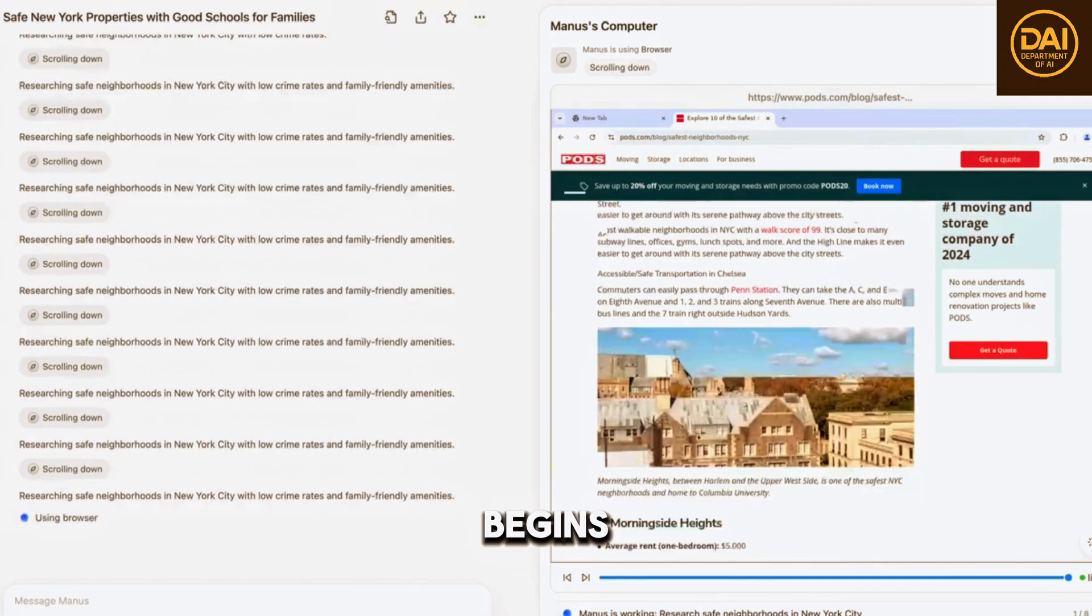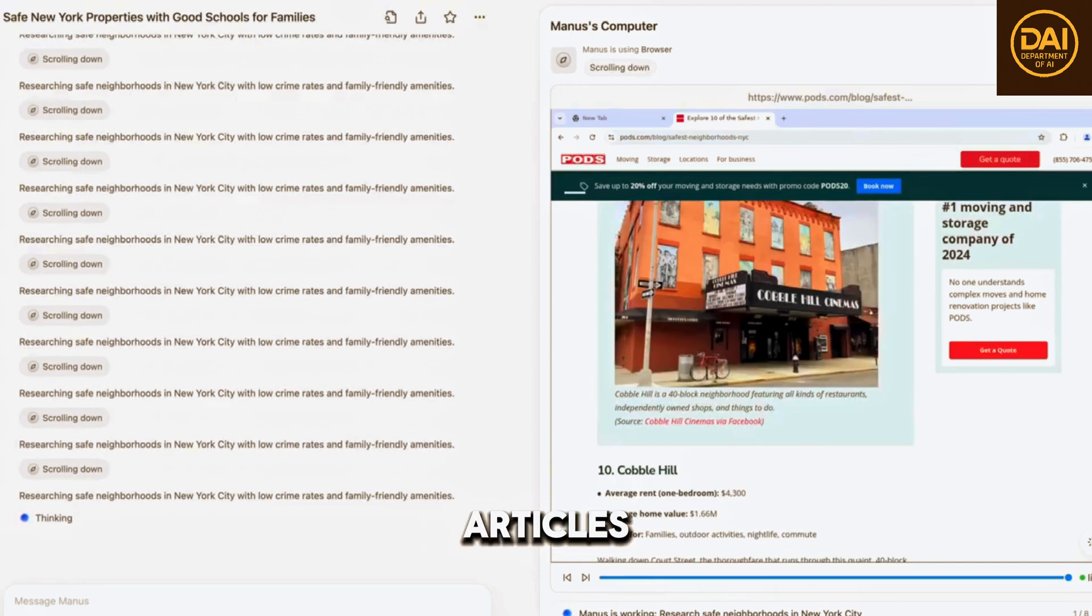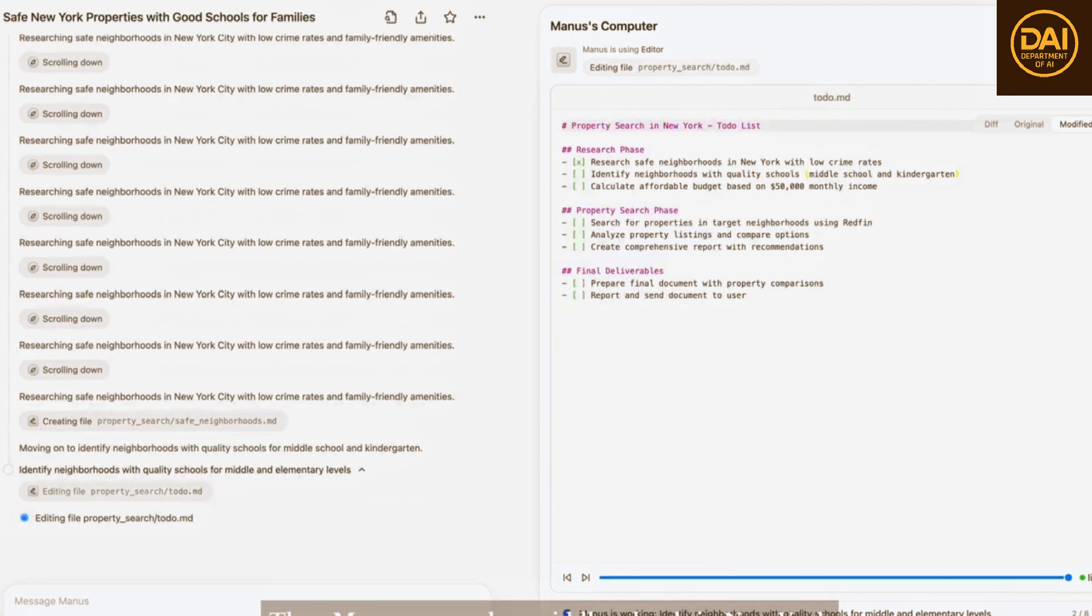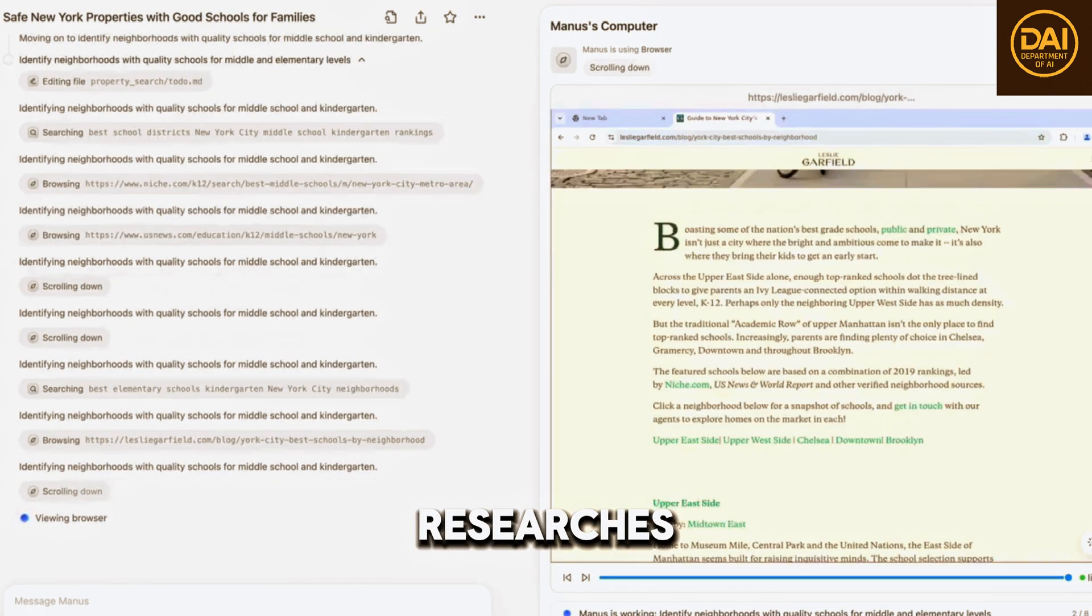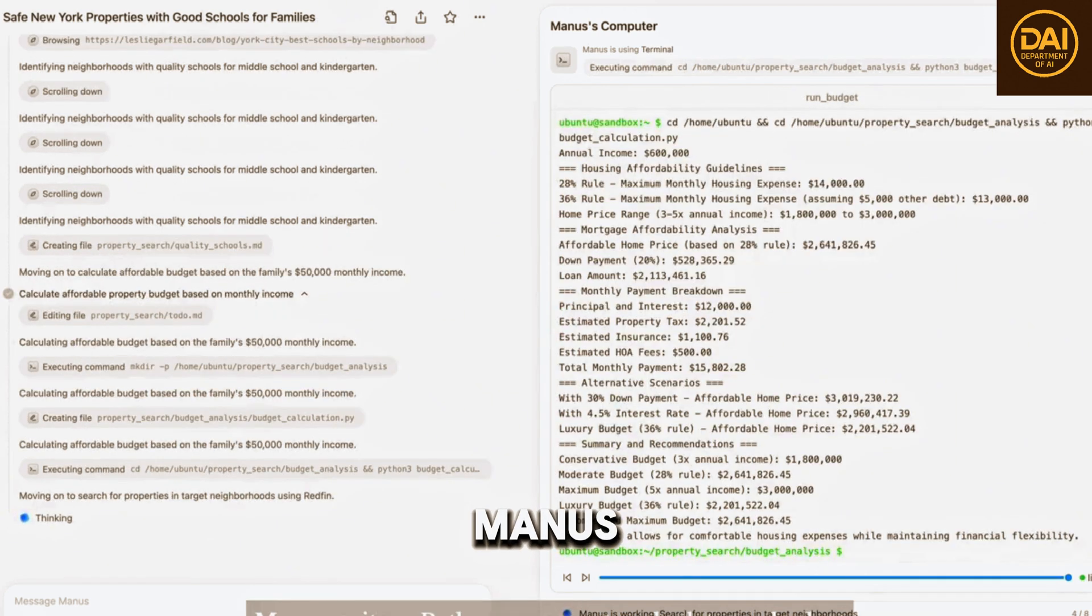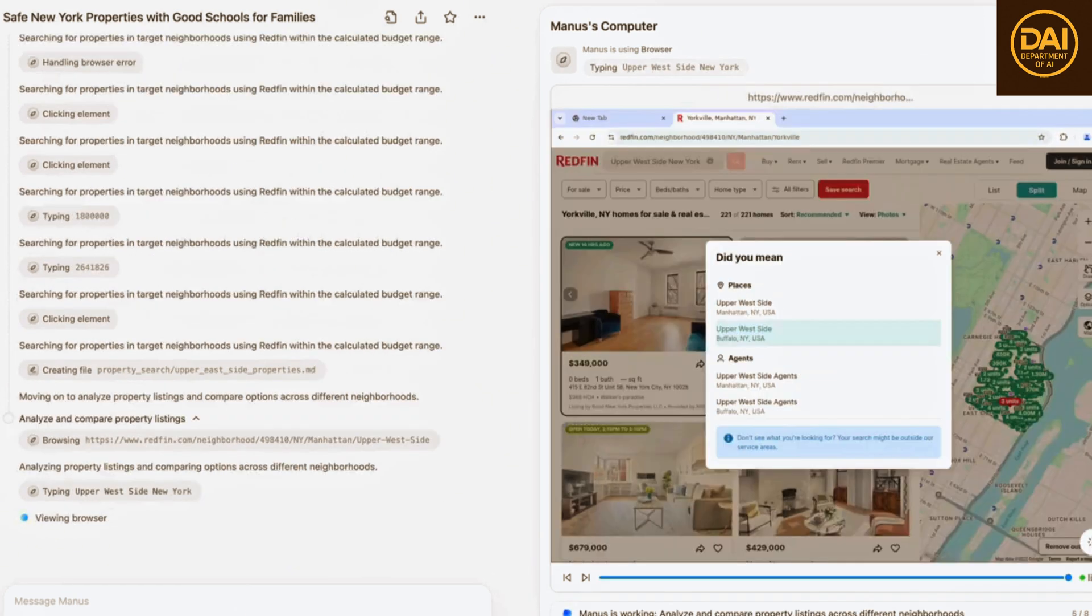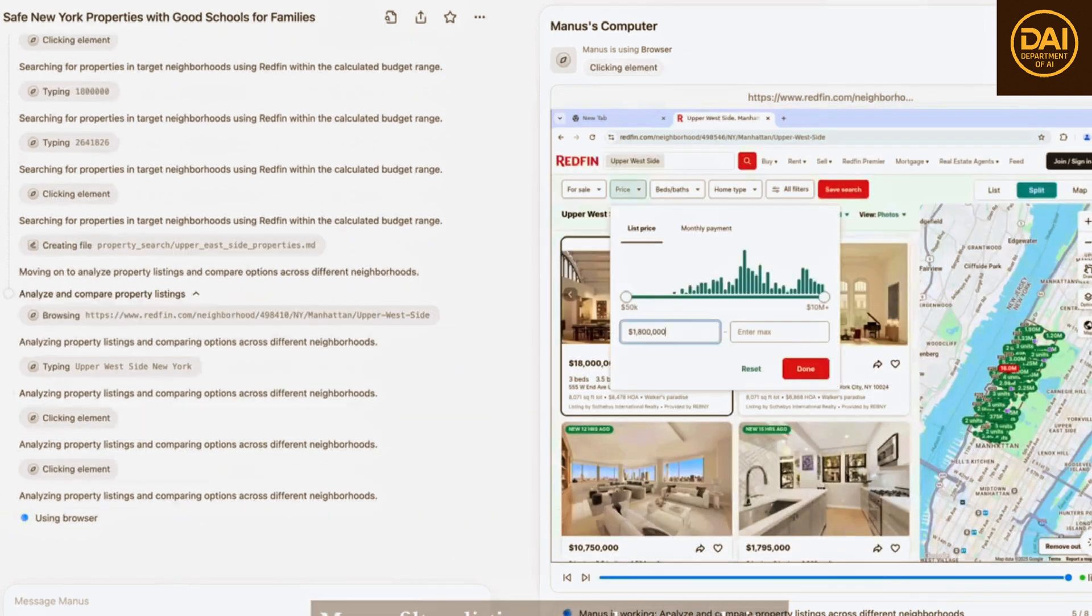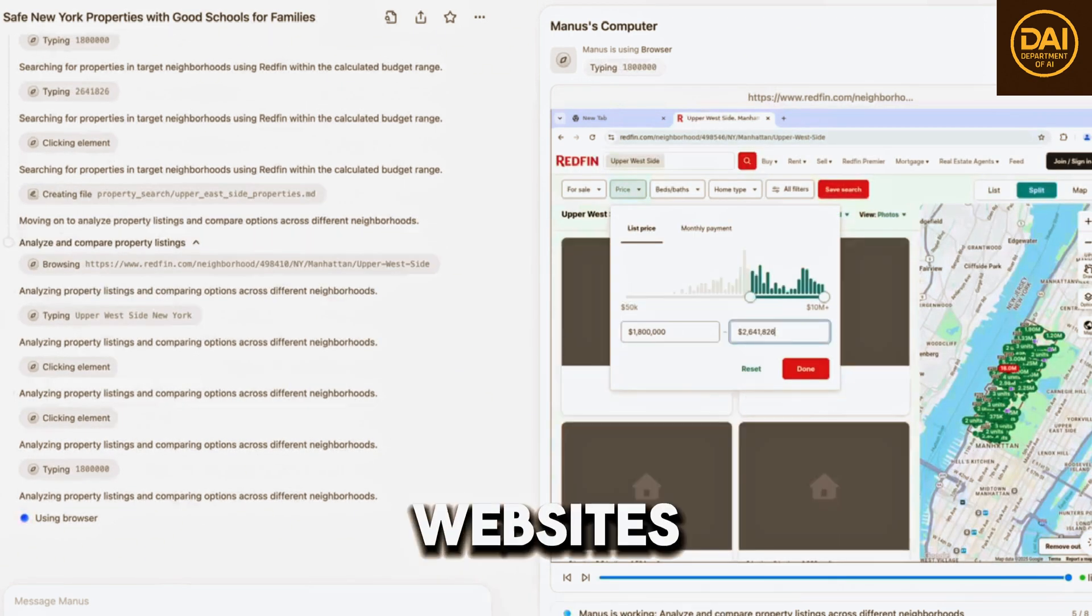Manus begins by searching and carefully reading articles about the safest neighborhoods. Then Manus researches middle schools in New York. Next, Manus writes a Python program to calculate my budget. Based on my budget, Manus filters listings on real estate websites.